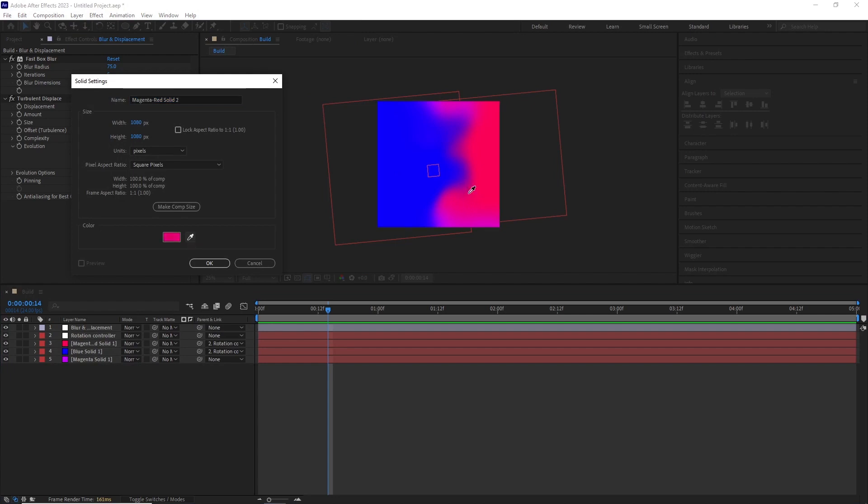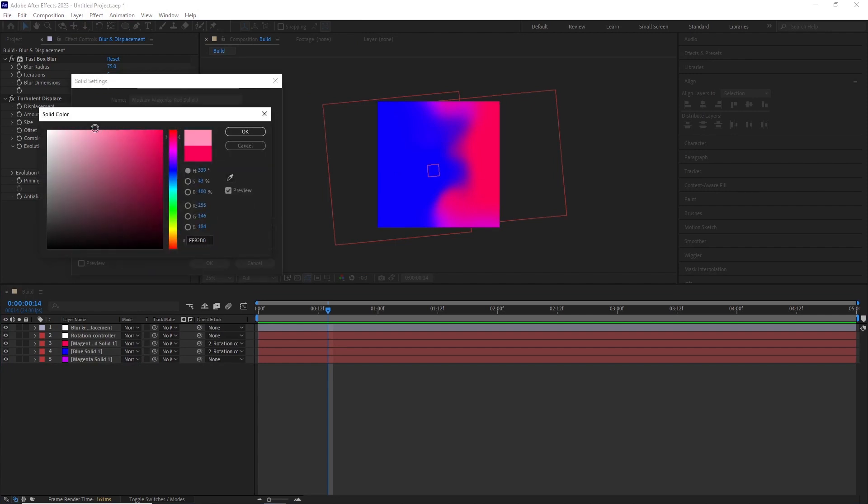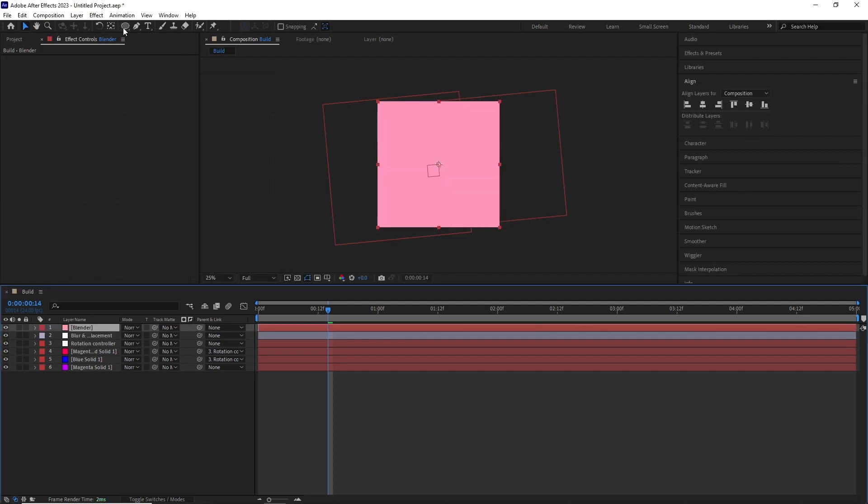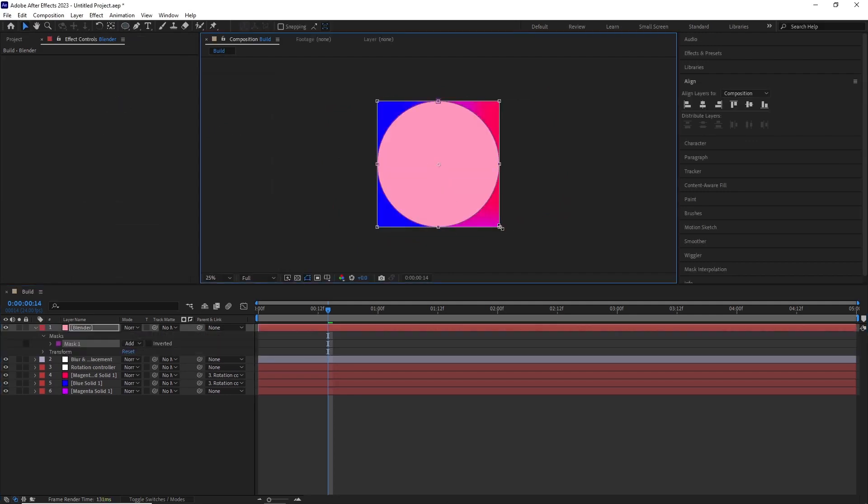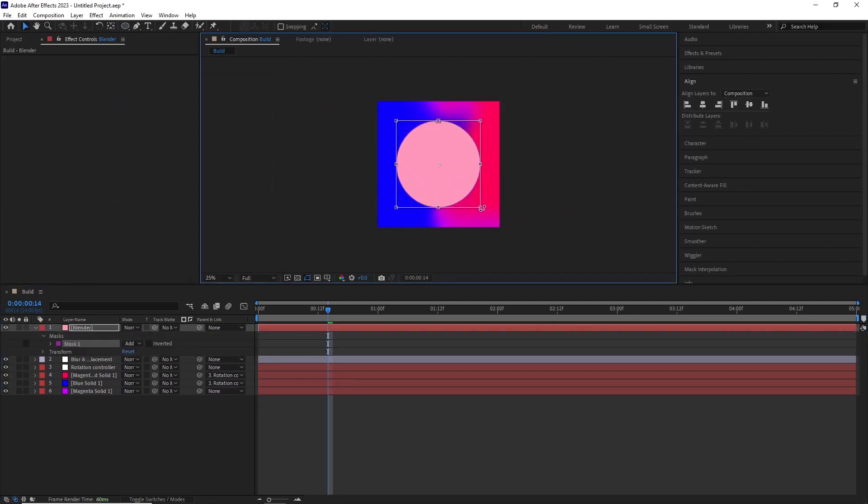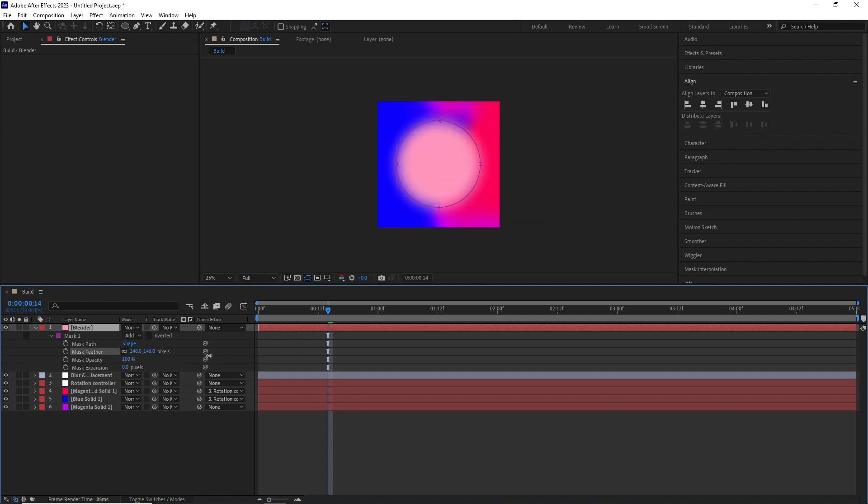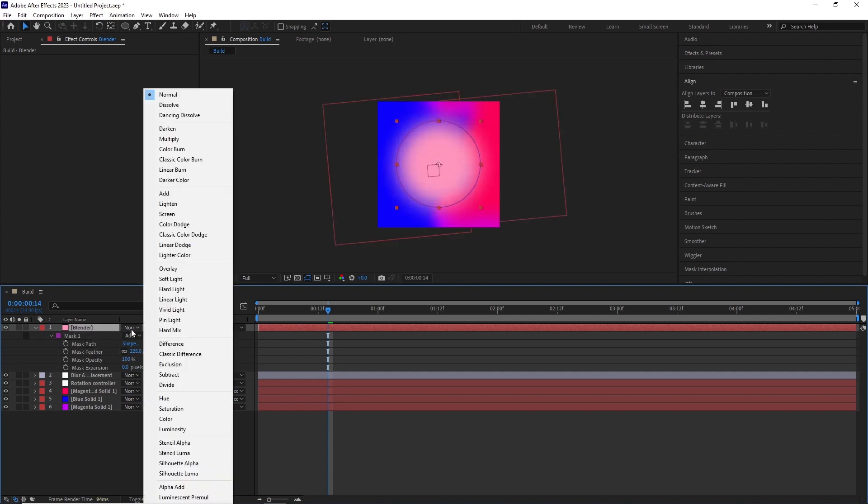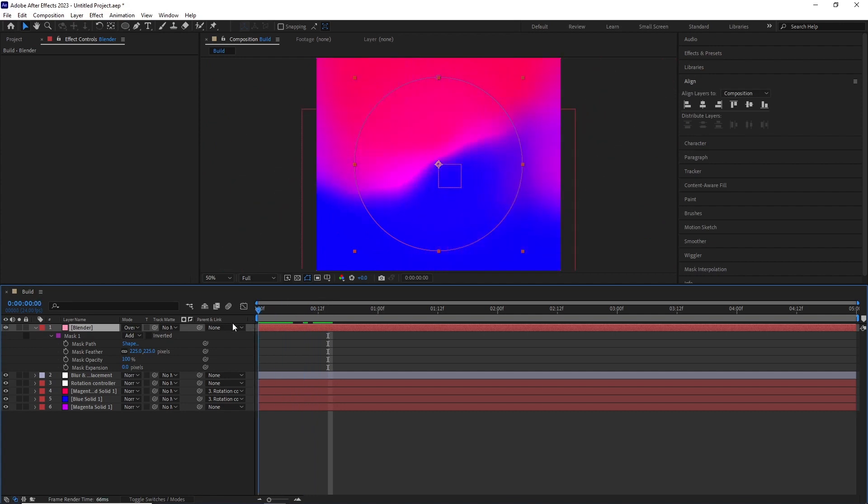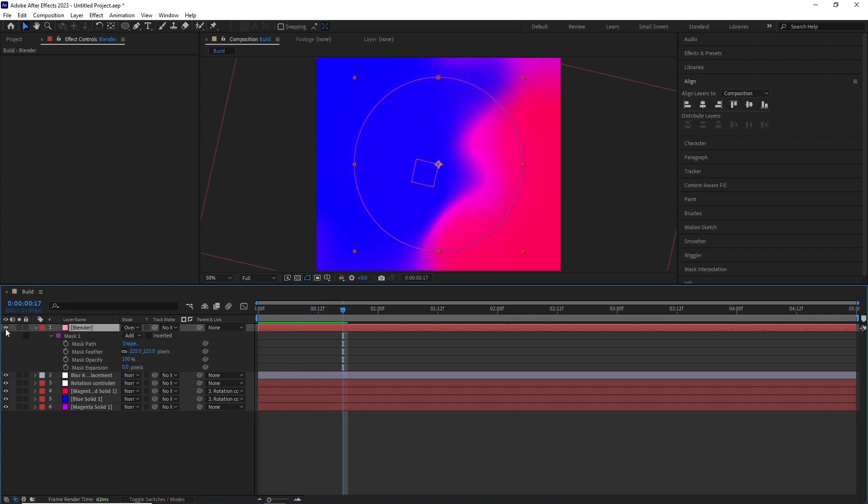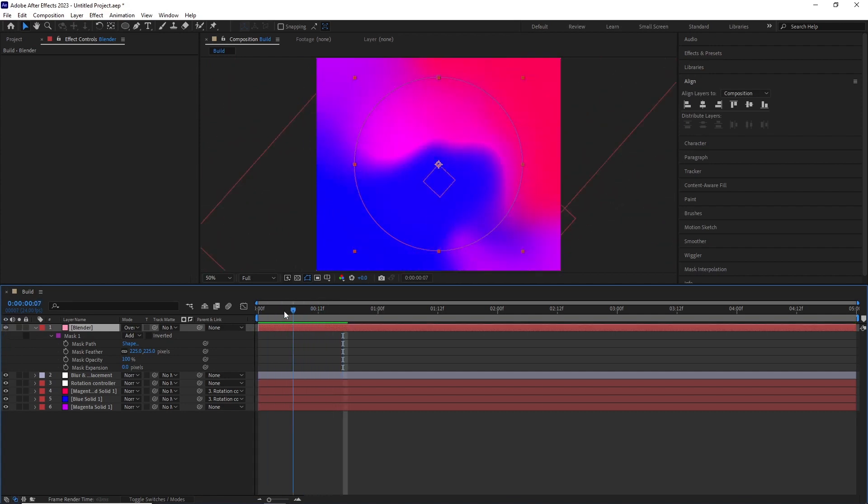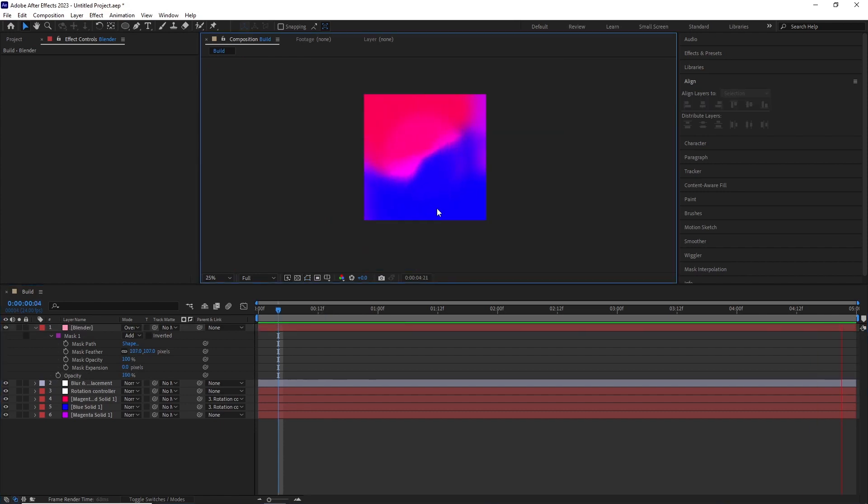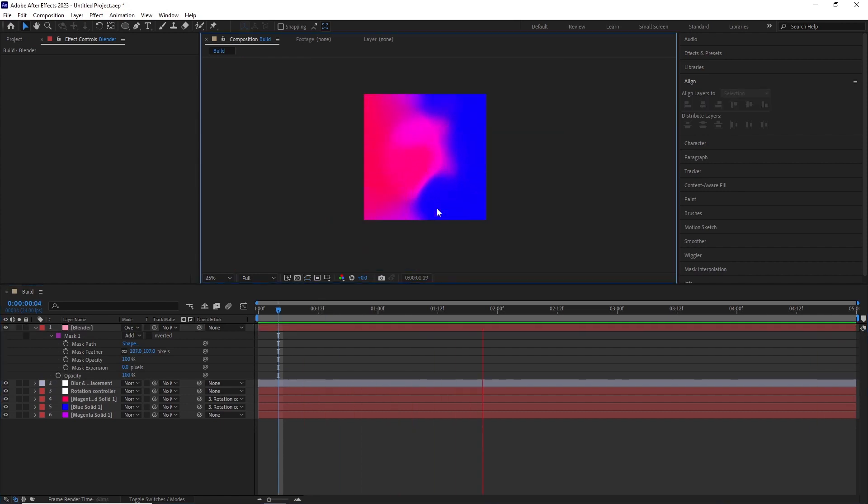After this, I created another solid with the color more going towards the red hue and named it blender. And this solid will basically work as a midpoint color where the two solids are connected to each other. I added a mask and feather it and set the blending mode to overlay. Now you can see how it's blending those two colors. I played a bit more with the mask feathering and this is what we get after the RAM preview.